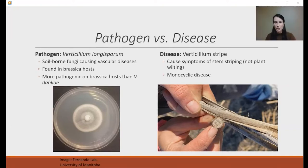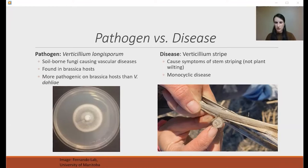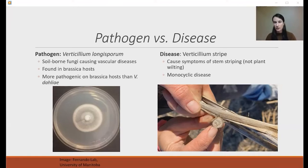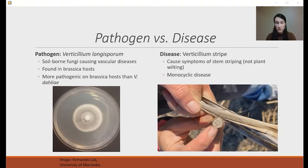We've had a few different name changes, but we've gone with Verticillium Stripe because it causes symptoms of stem striping — the symptoms are not so much like the wilt symptoms seen elsewhere. We're seeing unilateral striping and really fragile stocks. That's why we've gone with the name Verticillium Stripe for this disease in canola.